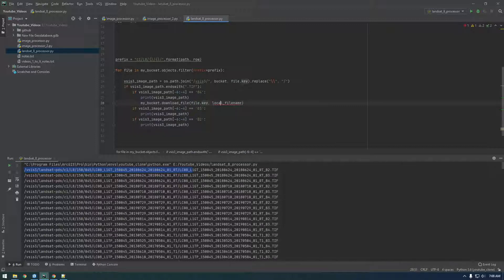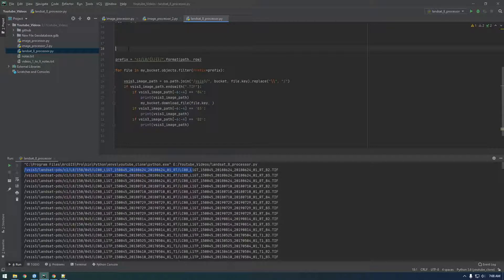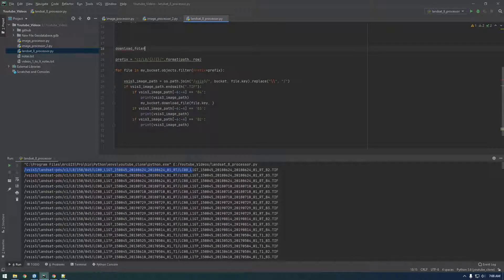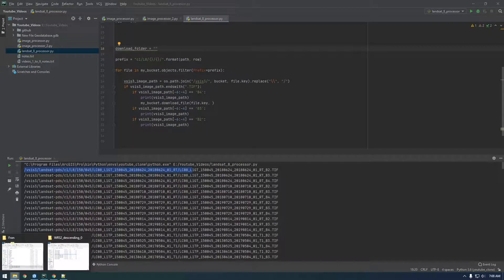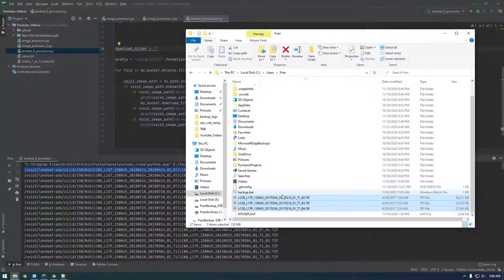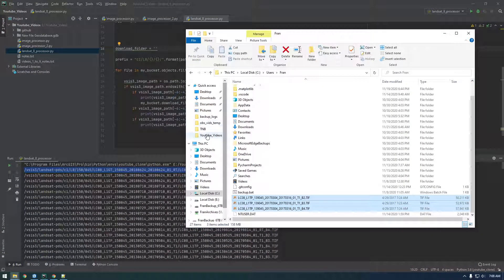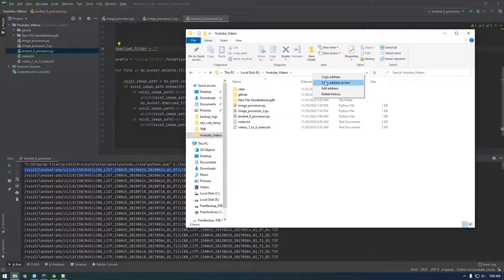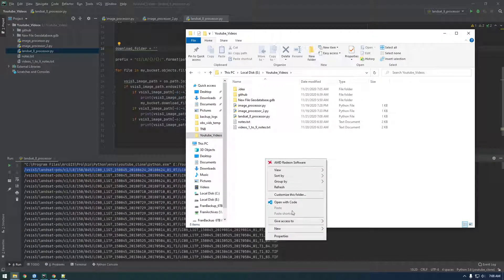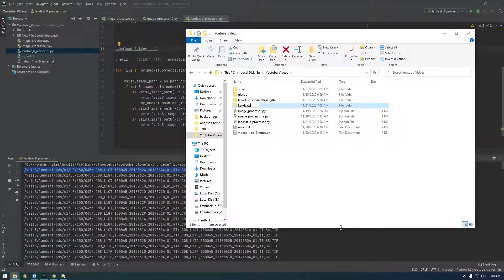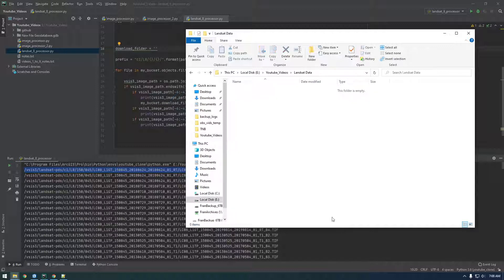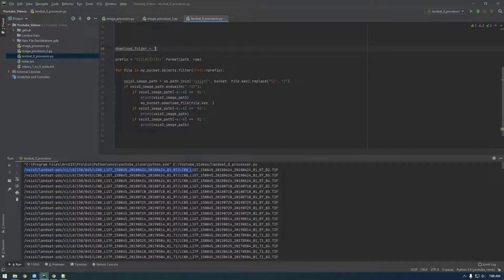And then local file name. This is basically where we're going to download this. So let's just make a new variable called download_folder. And just pick somewhere on your computer to save this. So I'm going to save it in this YouTube videos folder. Actually, let's make a new folder called Landsat_data. And I'll copy this as text. Paste it in.